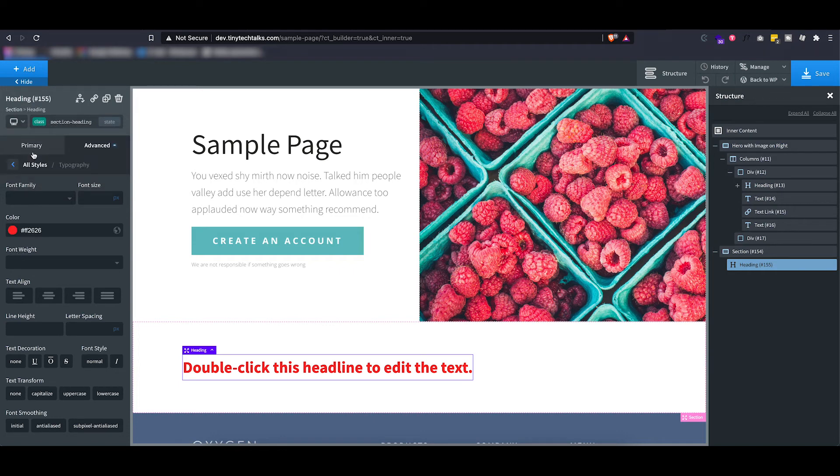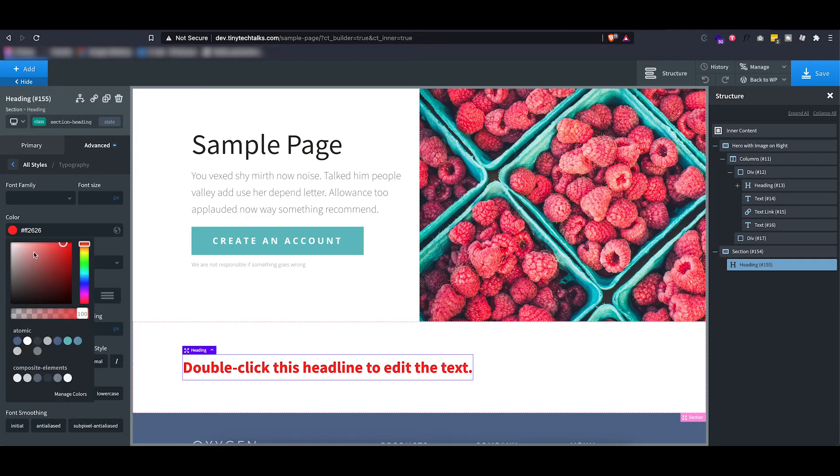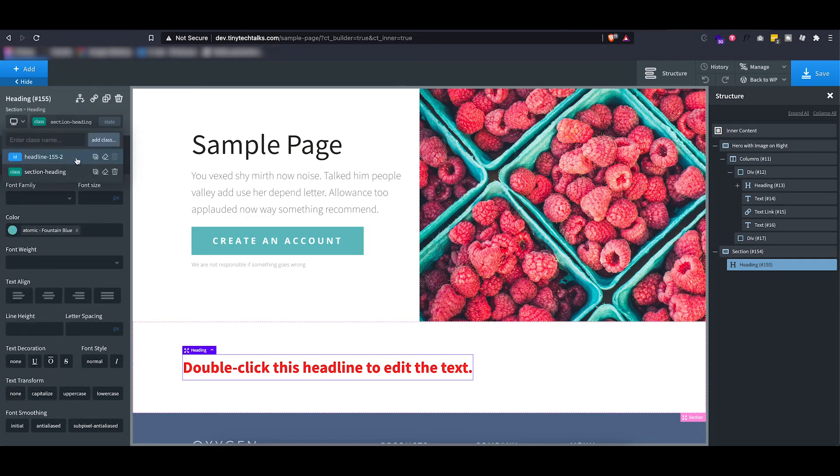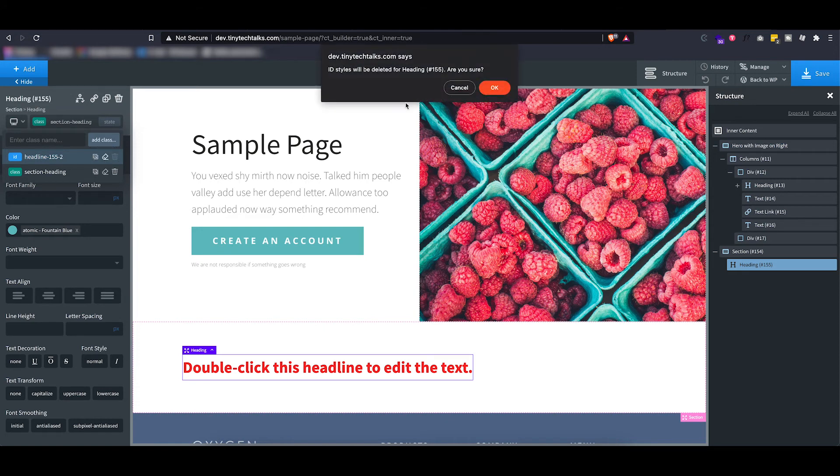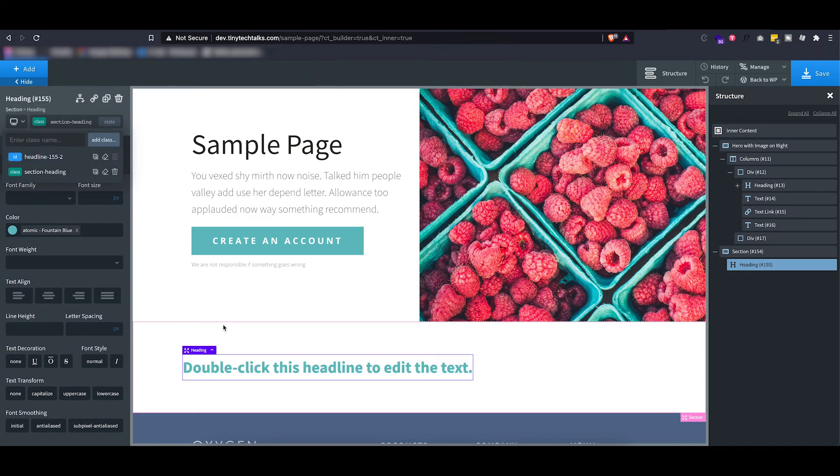And you can see right now while the class is selected that color is applied here. I can make a change, so let's put it into this blue. Let's also delete everything that is in this ID so it doesn't take over, because an ID overrides the class.